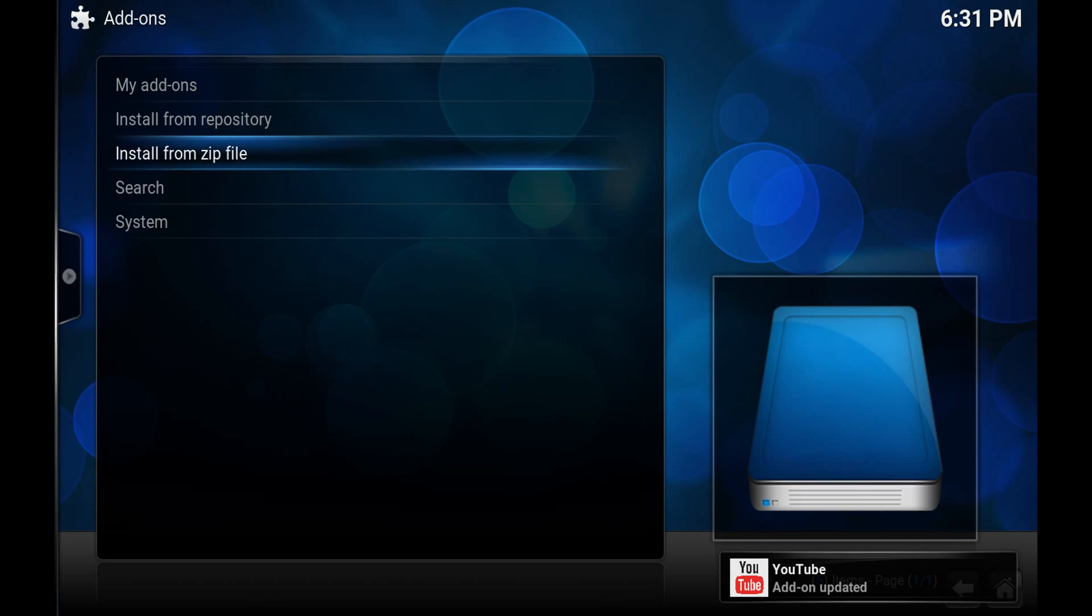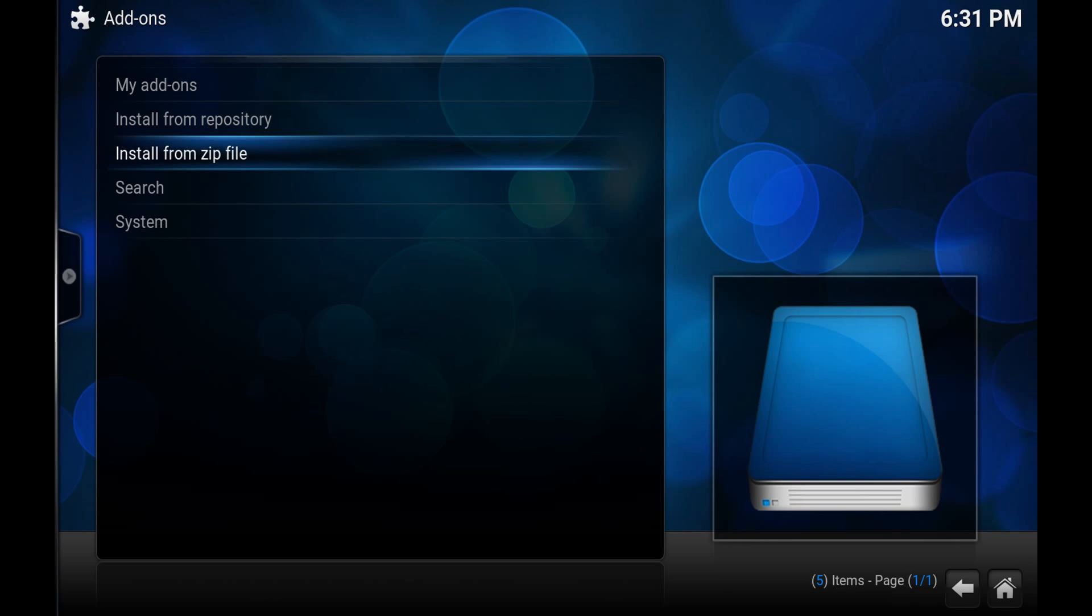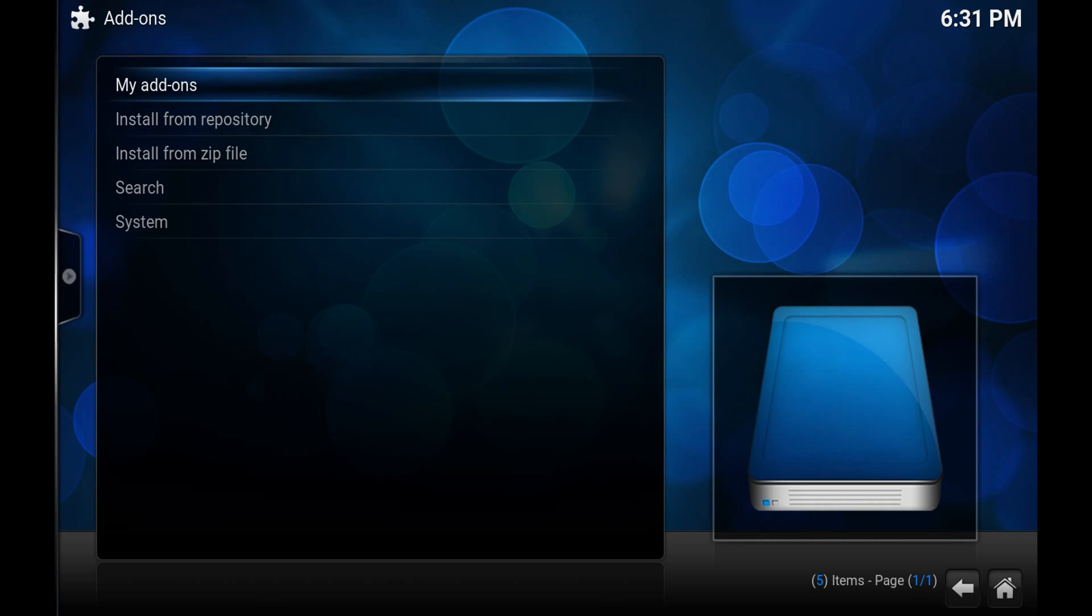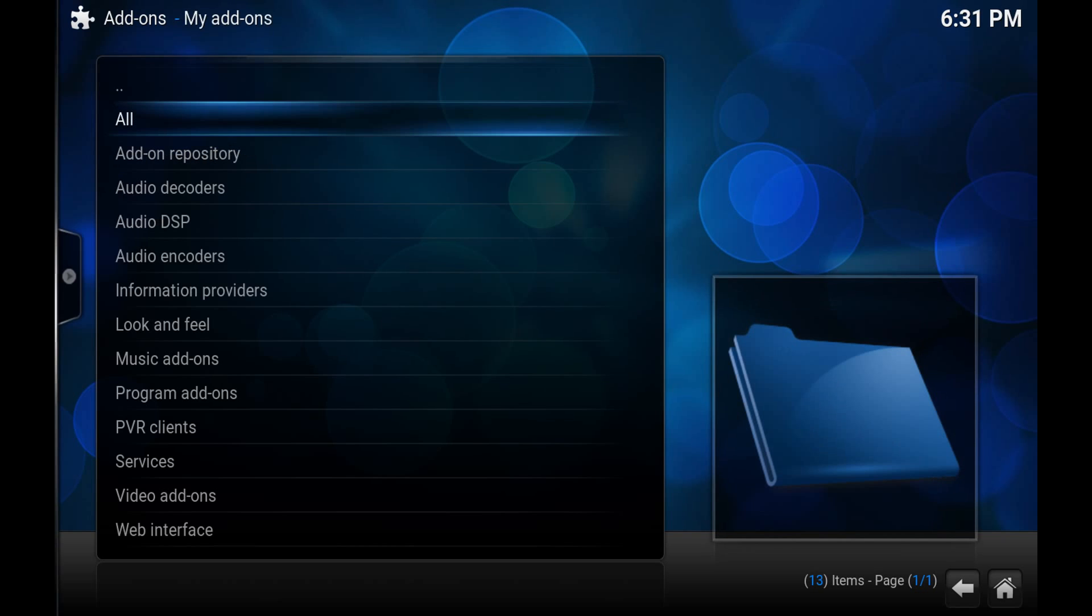Some people though have reported problems, so there's been a suggestion to uninstall the original add-on. If you want to do that you simply have to go to My Add-ons.